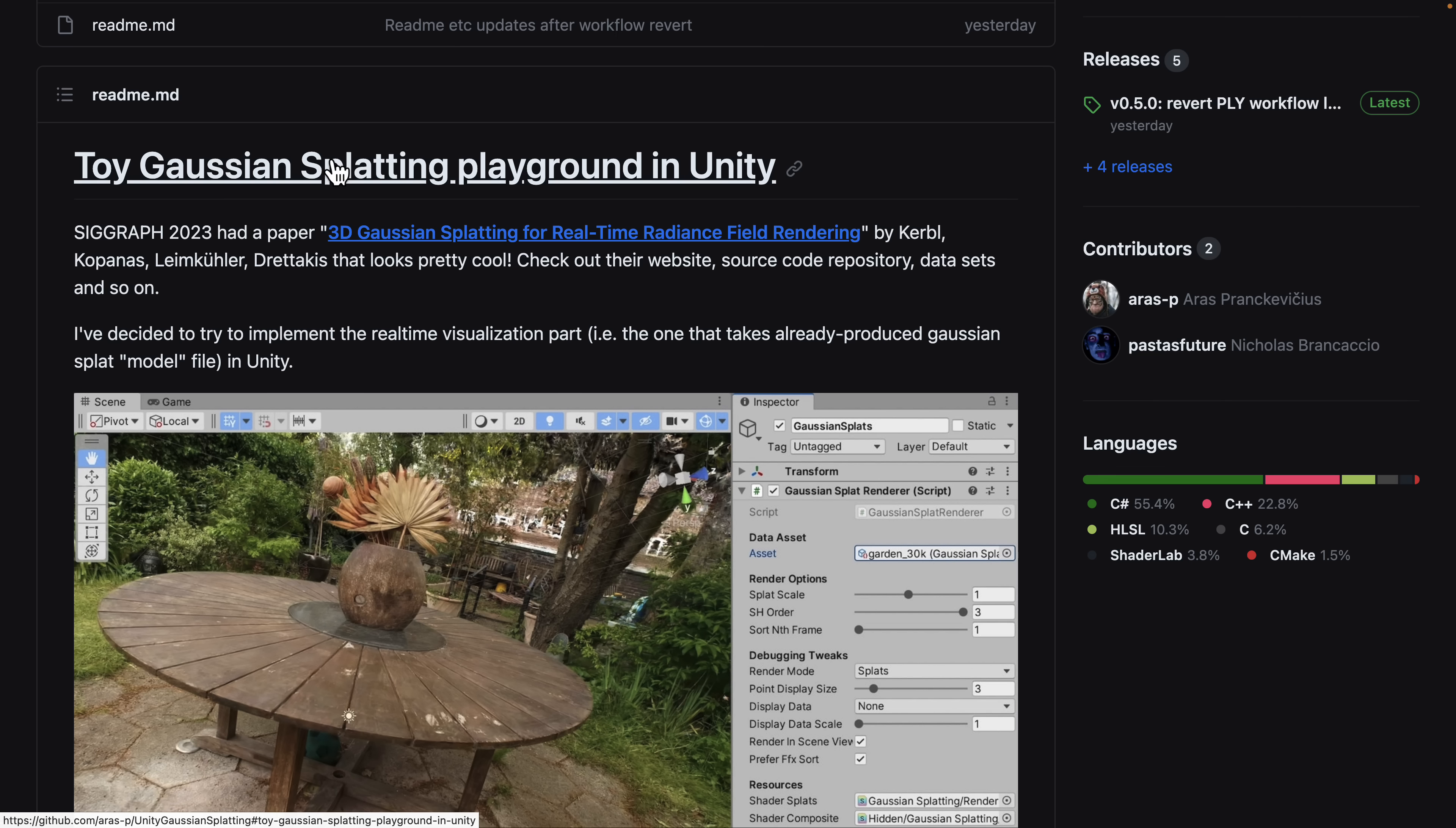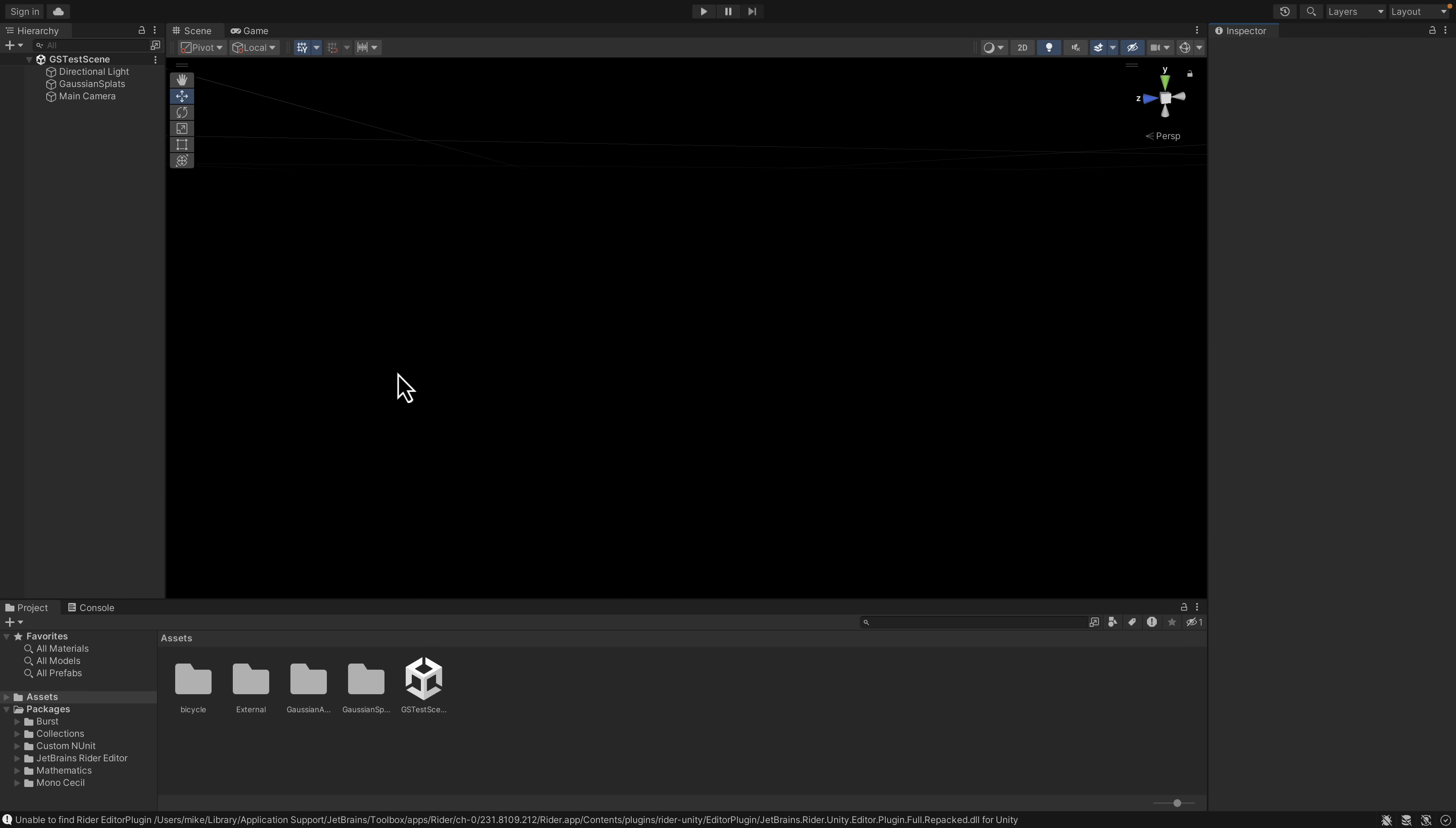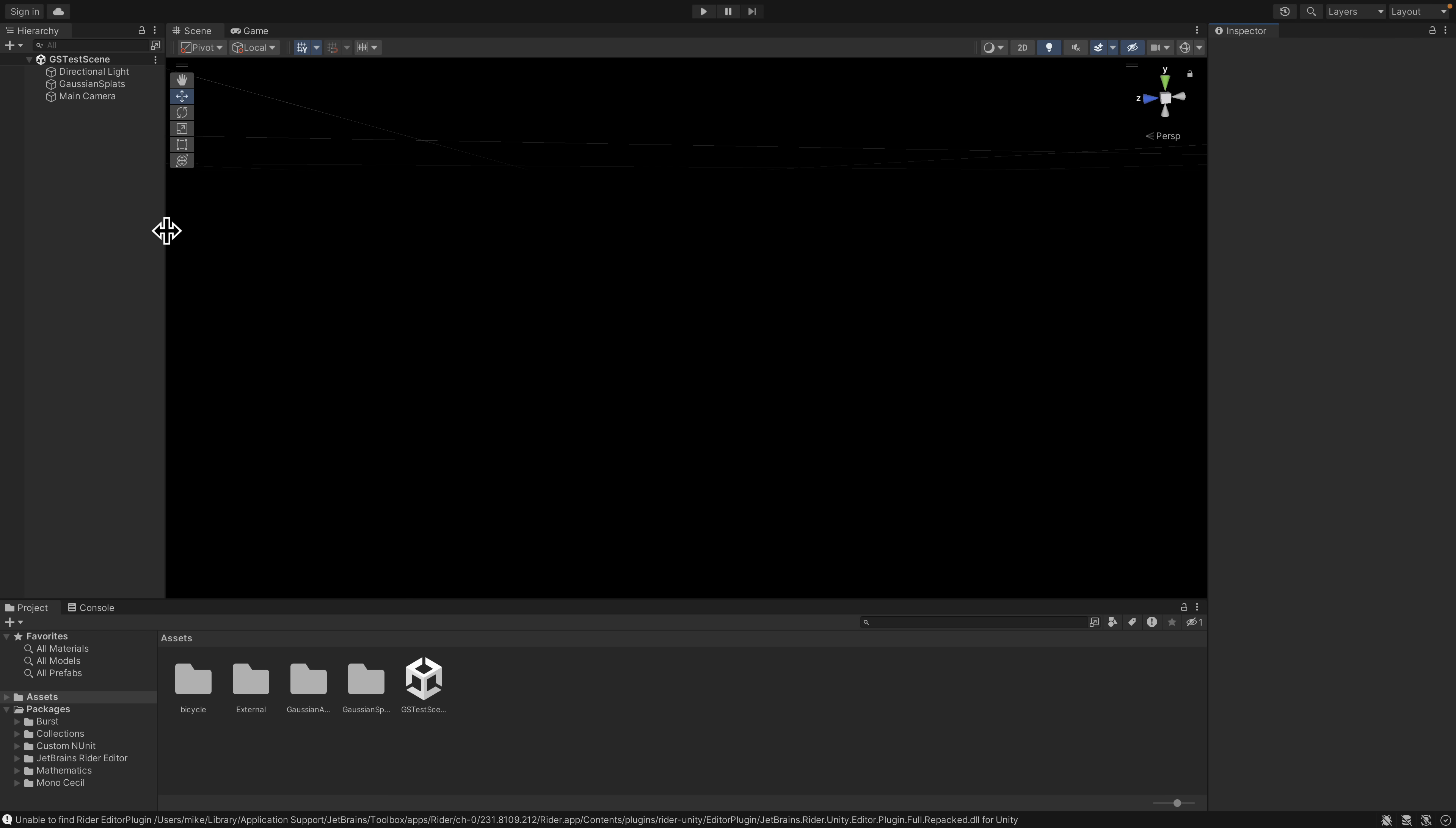That's what we're going to be checking out today. You can see how Gaussian splatting will actually work in a real-time environment. This is running entirely on my M1 Mac. This is an M1 Max, 24-core GPU. So this is a 32-gigabyte machine, just for an idea of the power or the capabilities.